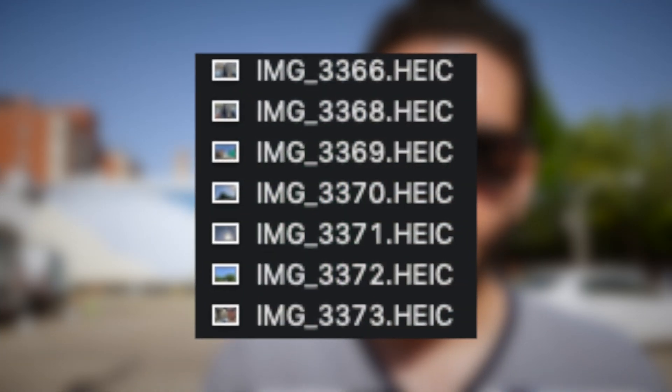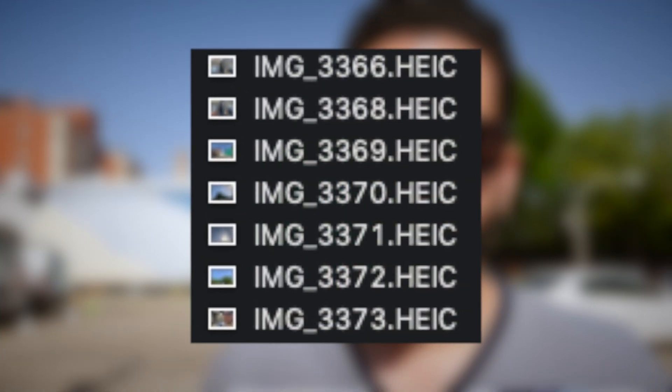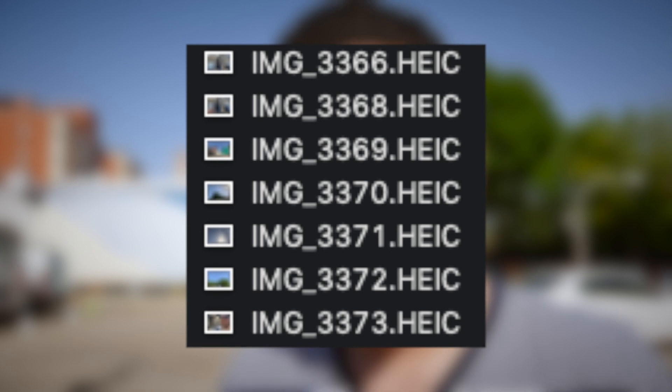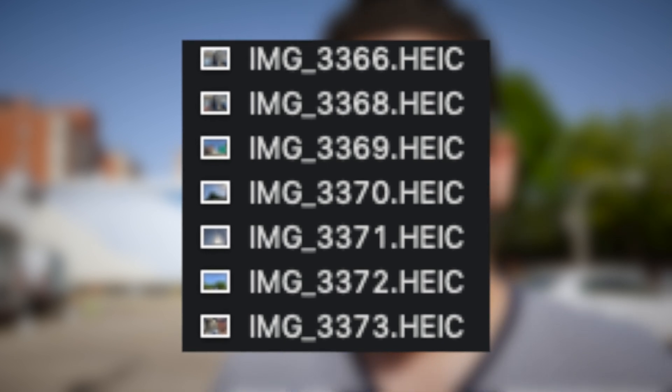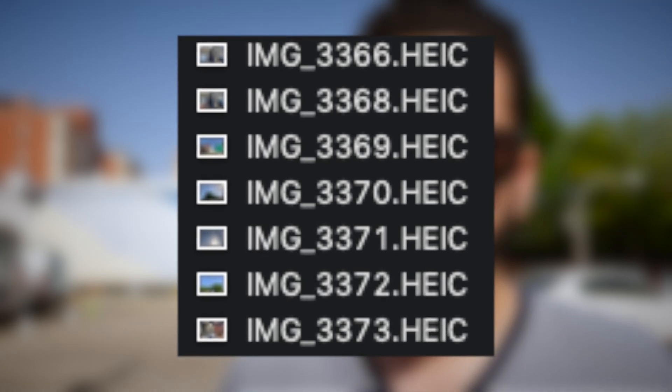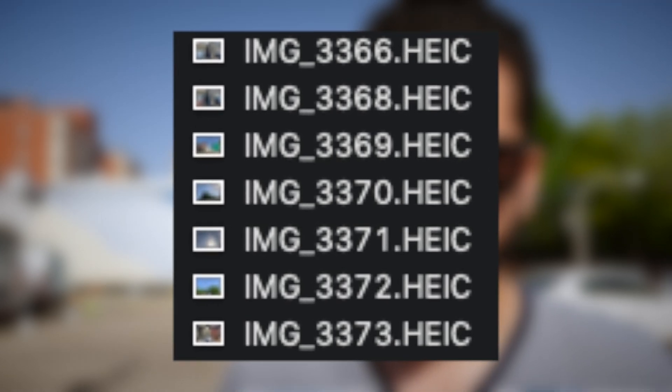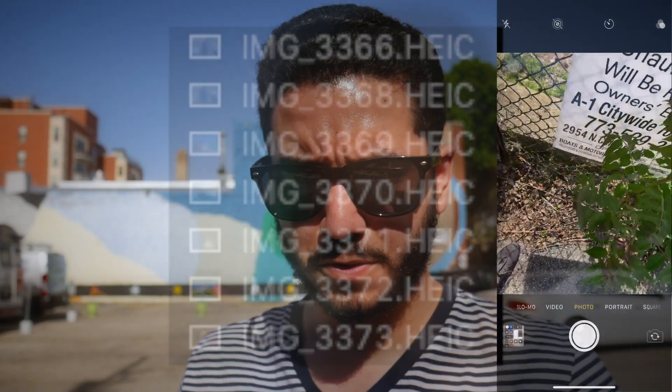So when you look at your file, it'll say like image 99, whatever, or image, you know, a bunch of numbers pretty much. And usually after that, it says .jpg, and that's not happening this time. Instead of saying .jpg, it says .heic, and we'll explain what that means in a second.